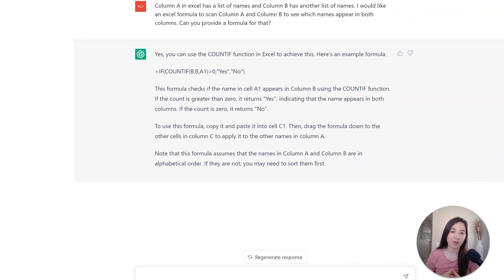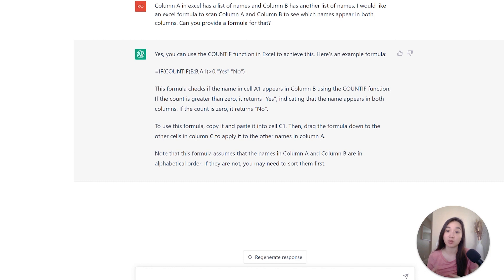The first prompt has to do with Excel formula lookups, and this is actually really helpful for those users that are not as savvy with Excel but need a fast way to come up with formulas and understand how to best use them in order to get a certain result. So if you're not familiar with a lot of Excel functions, this is a really great place to start within ChatGPT.